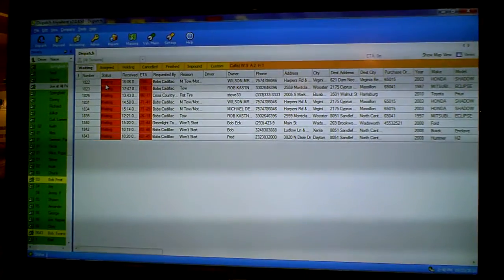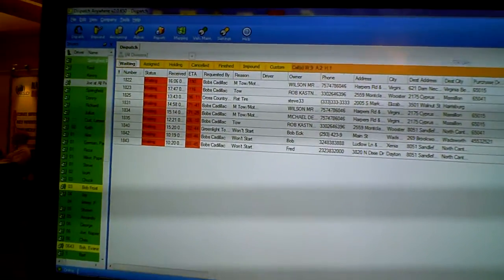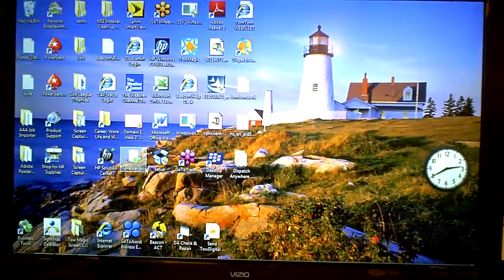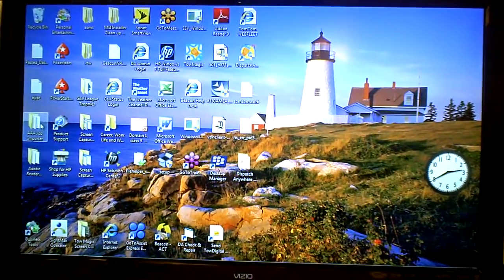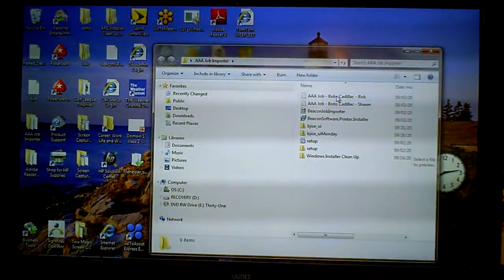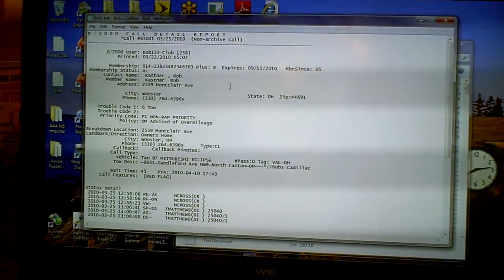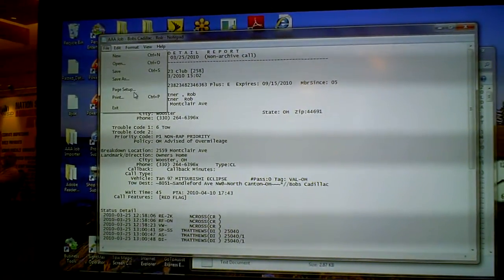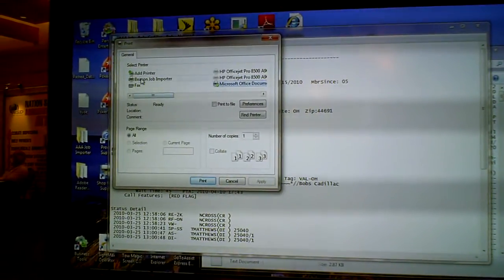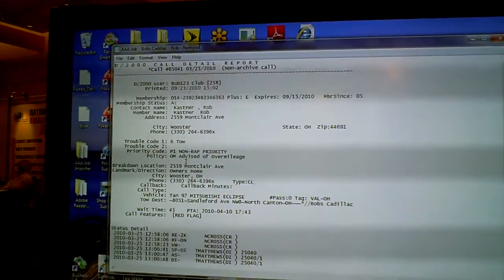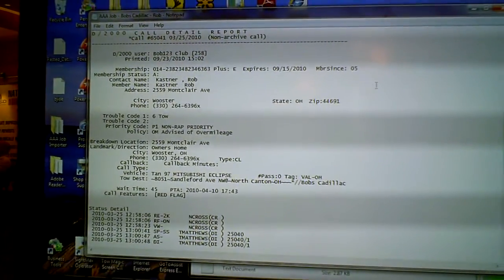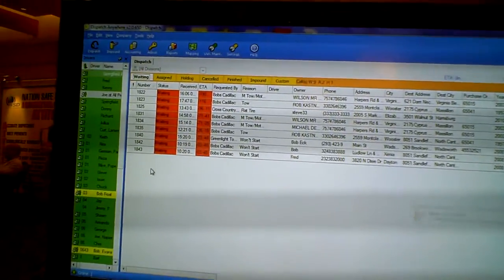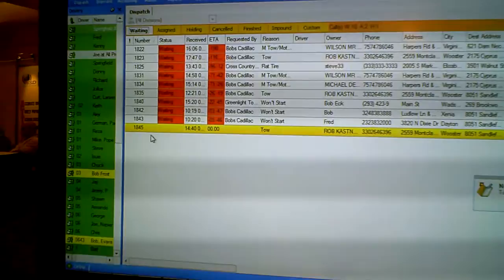Now that we've got our dispatch screen up, what we'll notice here is the calls are in waiting. Those will be dispatched out. What I'm going to do is minimize this and pull up a AAA call. Here's my job, here's the customer. This is just a D2000 printout. I'm going to click my printer, come through, click the Beacon job importer. You can also set up the D2000 so that it automatically prints. They'll notice that printer is automatically rolling.